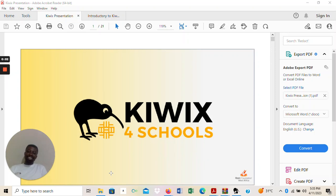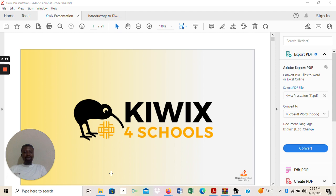Hello everyone, this is your facilitator Uthiyo Echampo Bachi. In this particular short video, I share with you my experience with the KWICS for school projects and how we at the Commercy Wiki Hub are making good use of it. I am also the president of the Commercy Wiki Hub and we use the KWICS very well here in Commercy.